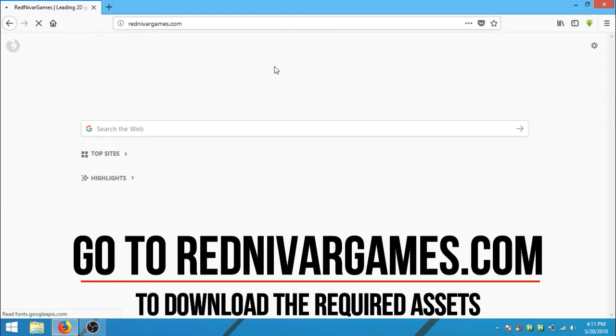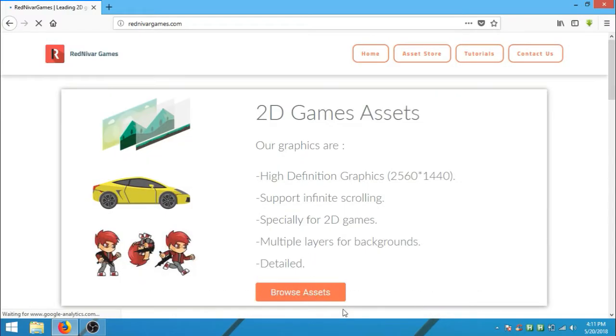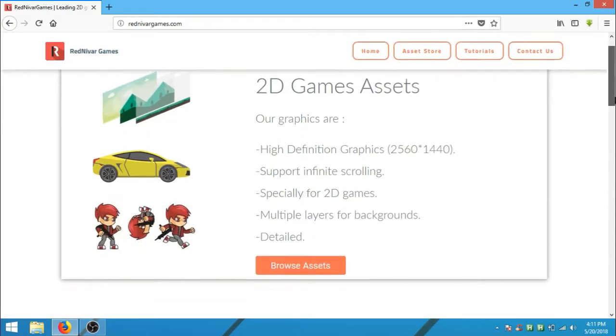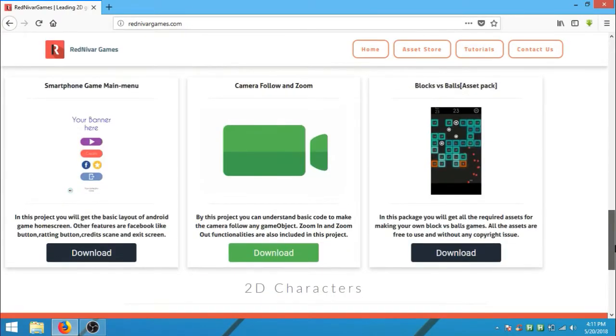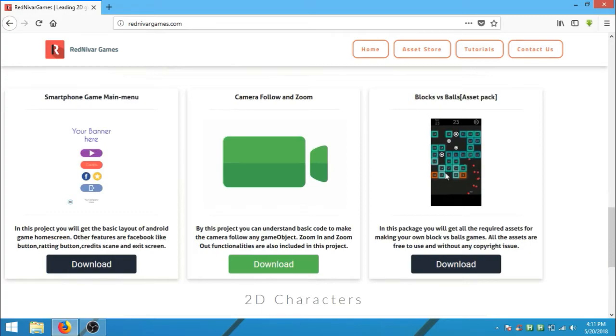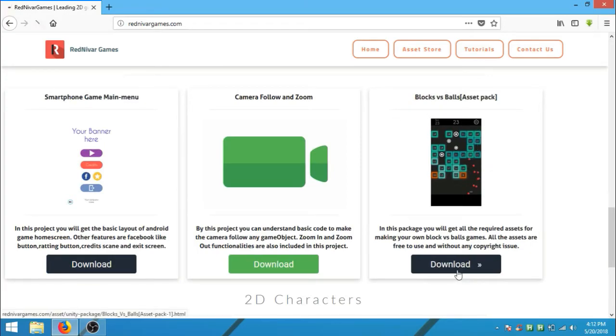Go to my website and find the Bolts vs Blocks asset pack. Here it is. Now click on download button.